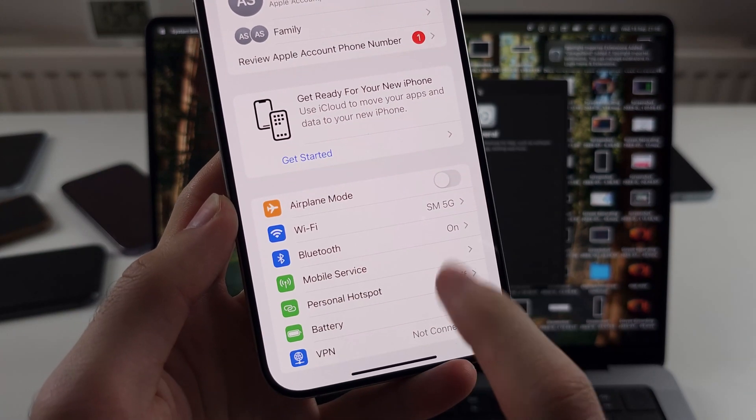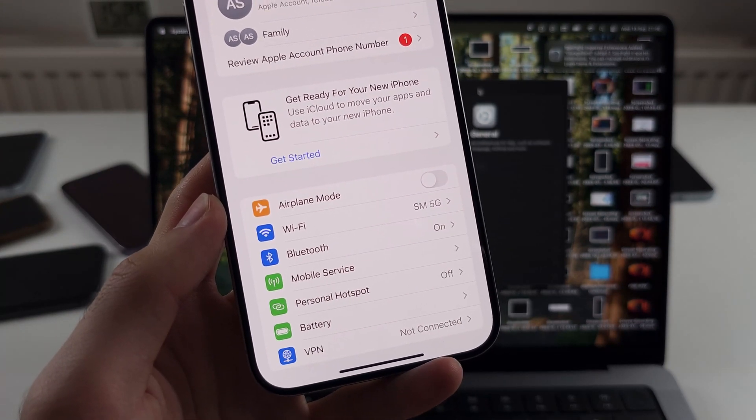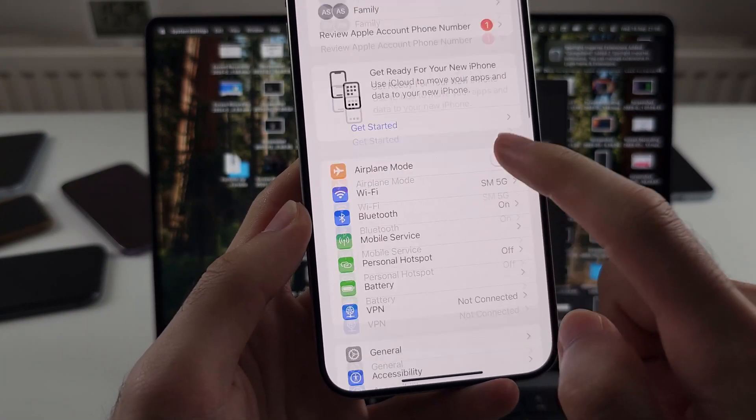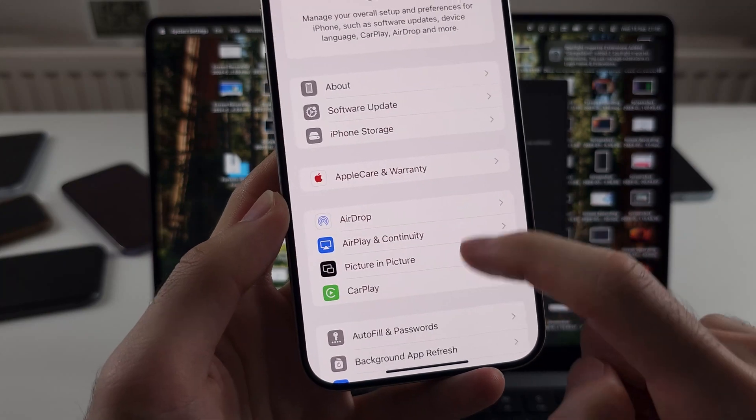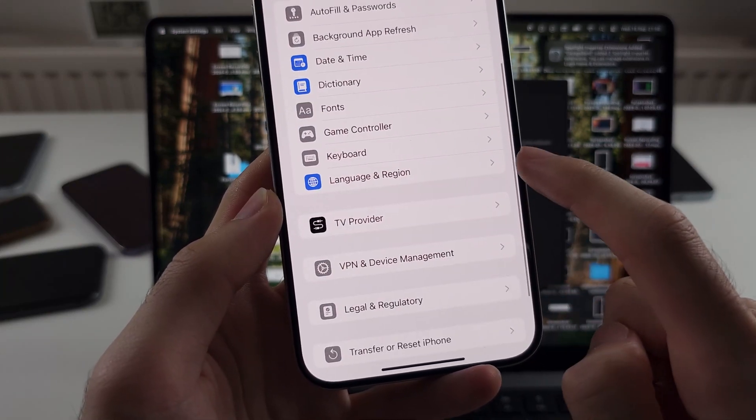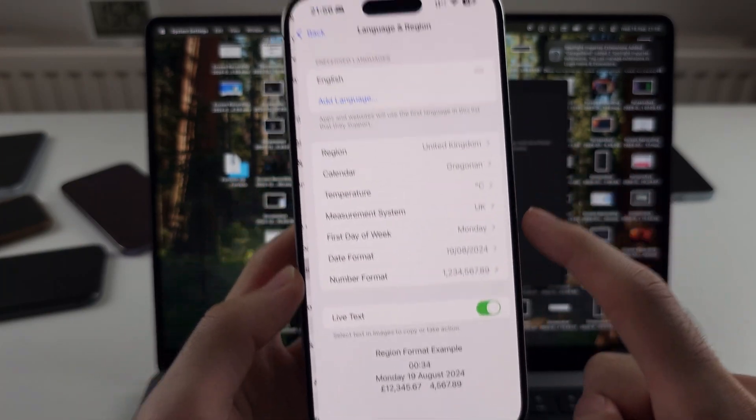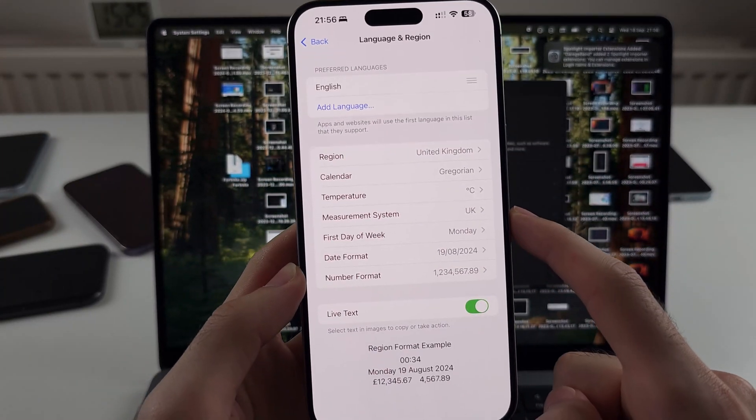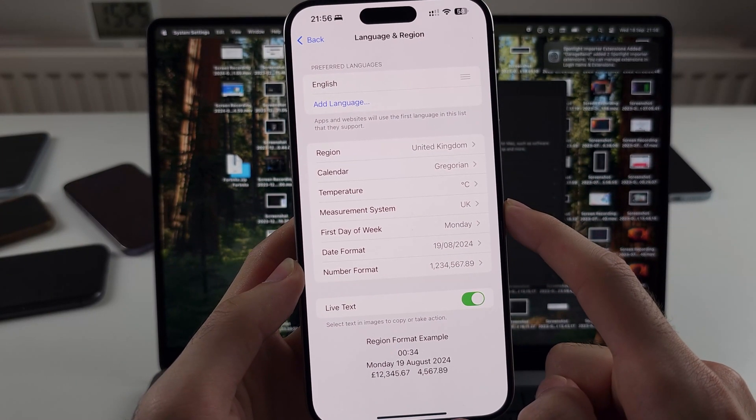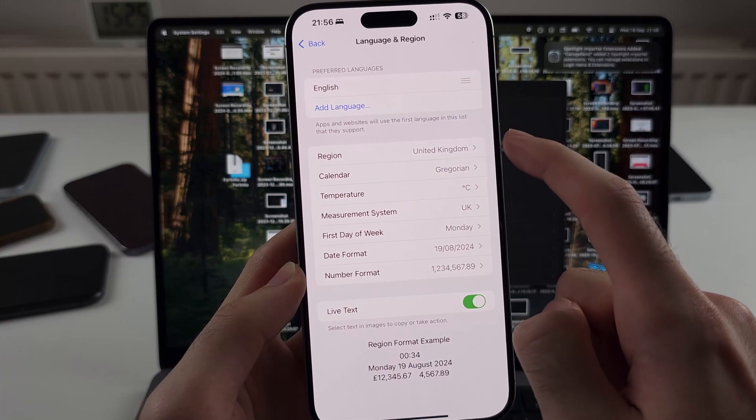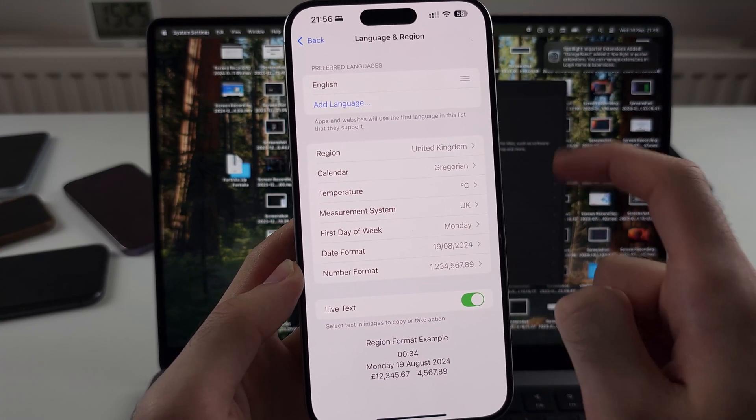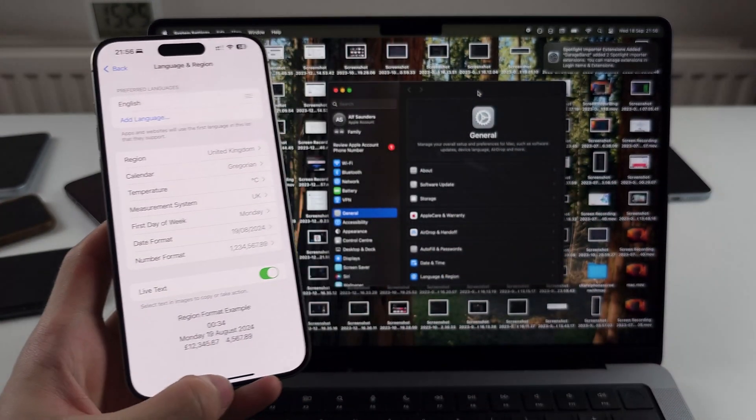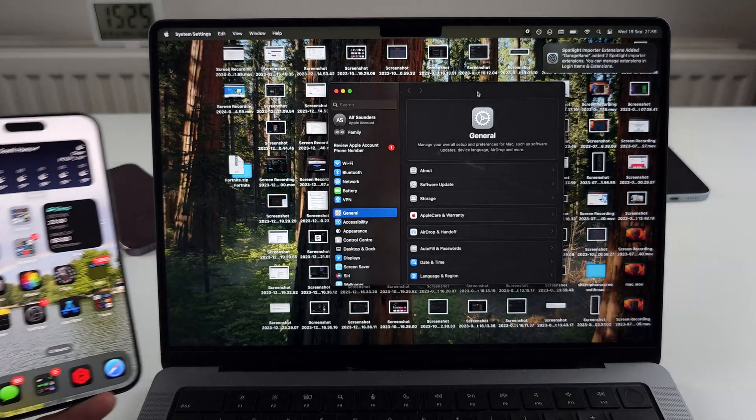Both iPhone and Mac need to have Bluetooth enabled. And also in general and language and region, if you are in an EU country, you have to change your region from the EU to UK or US on both iPhone and Mac.